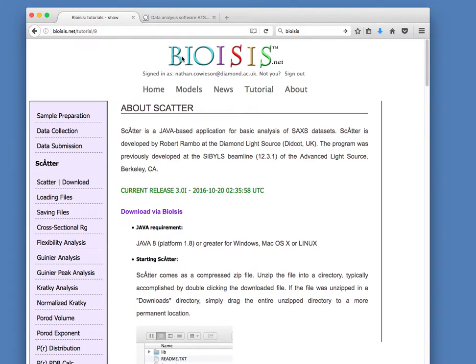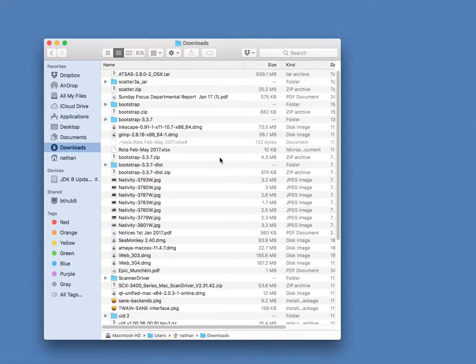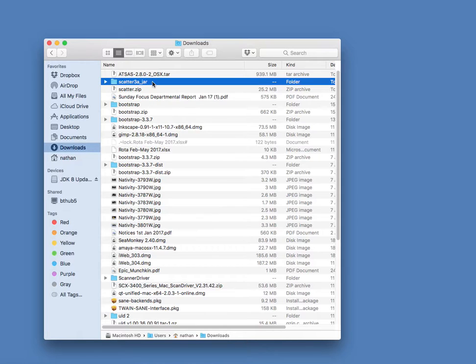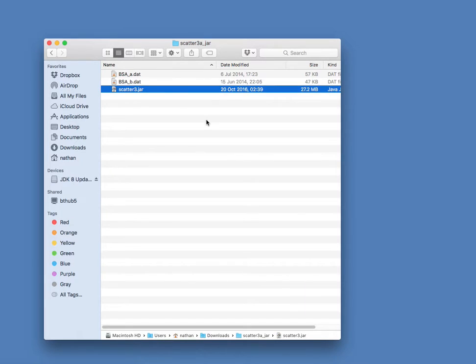Okay, so let's just imagine then that we have downloaded Scatter. So here in my downloads folder, I downloaded Scatter.zip. I unzipped that just by double-clicking. That gave me this ScatterJAR file. Inside there, we've got Scatter3.jar. Now I could launch Scatter just by double-clicking here. Most computers know what to do with a JAR file, and so they'll open that.